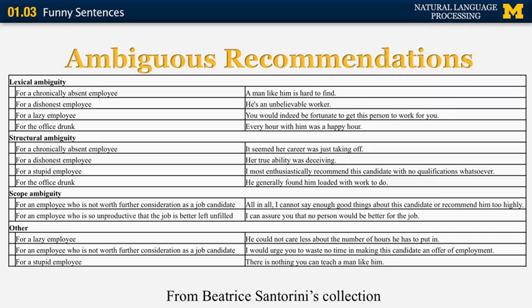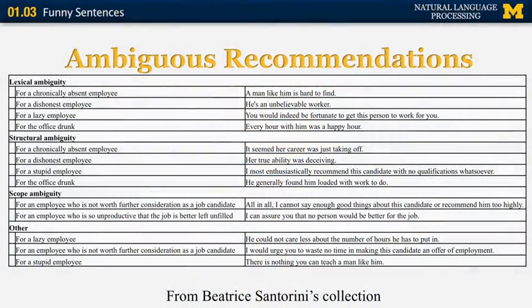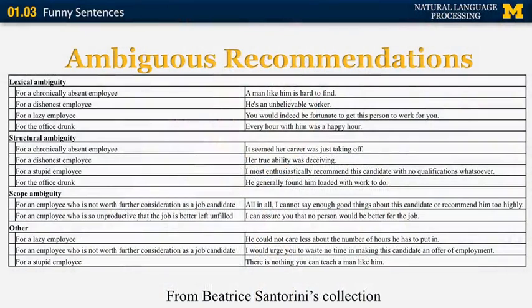There are other categories of linguistic constructions that can cause ambiguity, such as structural ambiguity and scope ambiguity. For structural ambiguity, for a chronically absent employee you can say 'it seemed that his career was just taking off' — 'taking off' can mean the career was just starting with more good things ahead, or that her career was just the business of taking off from work. For scope ambiguity, for an employee not worth considering, you can say 'all in all, I cannot say enough good things about this candidate or recommend him too highly' — this can mean you have only a few good things to say, or way too many good things to say.